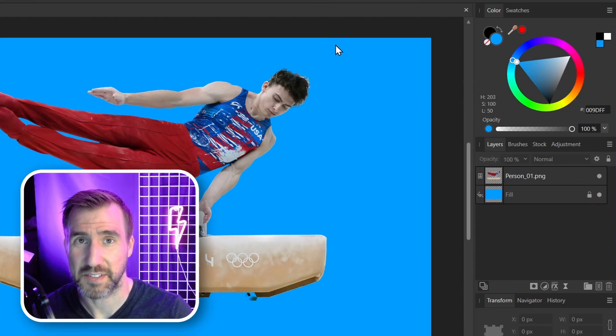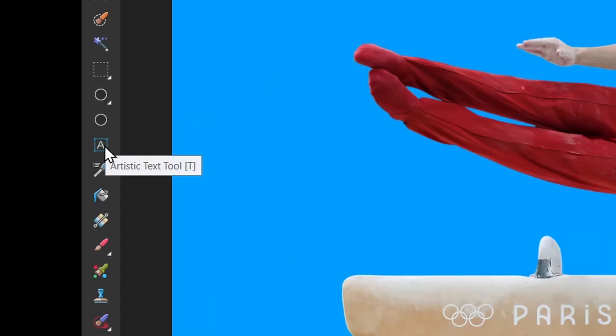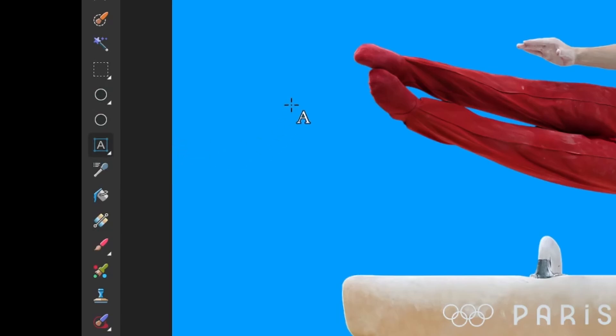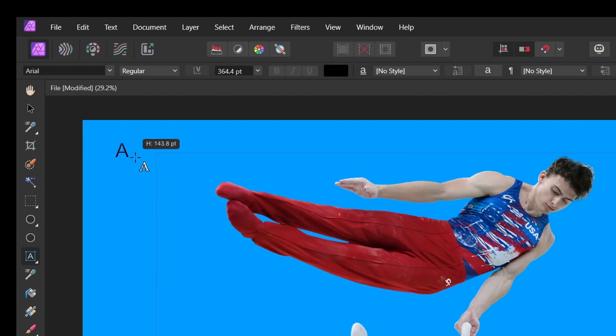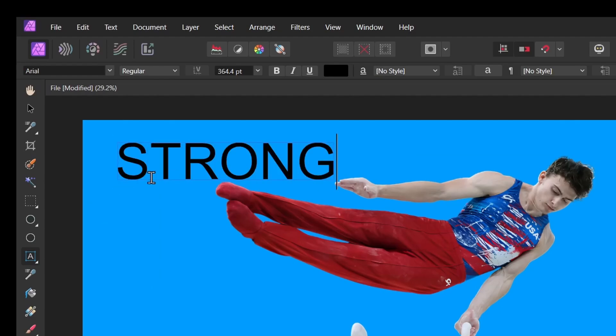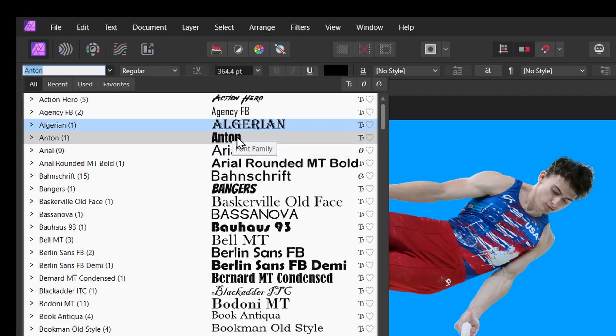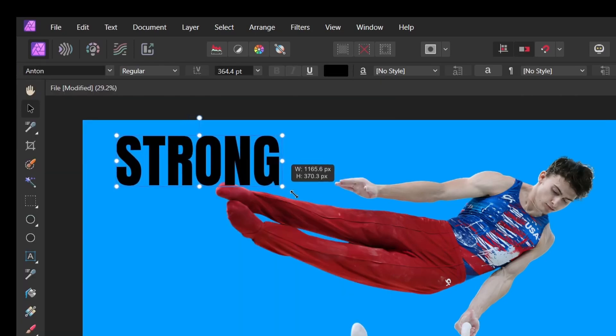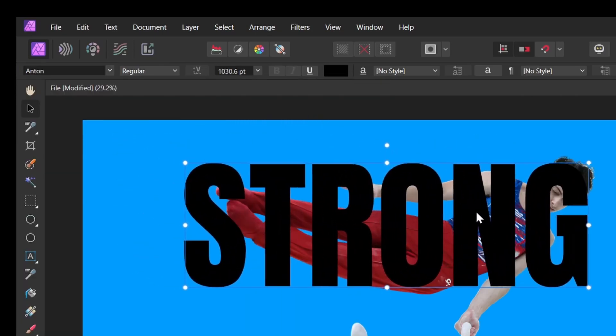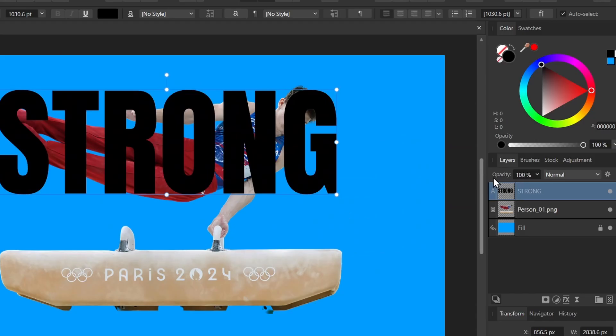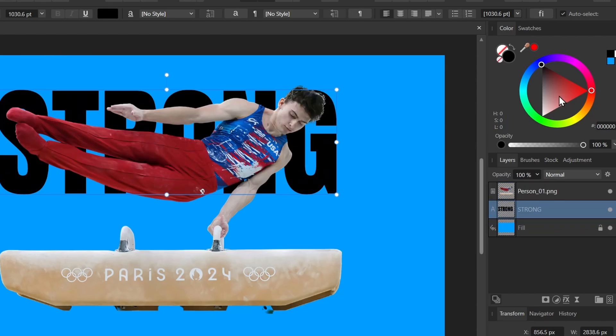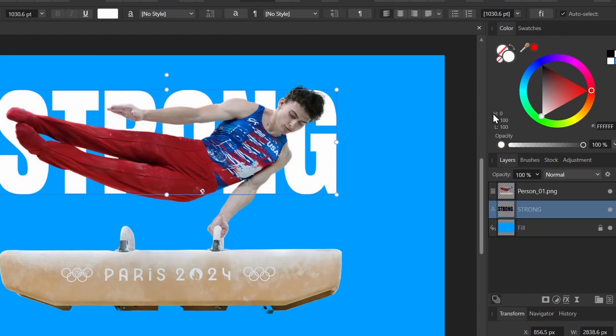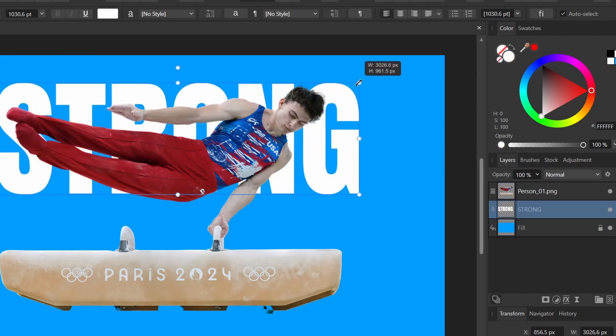Now I want to add some text. I'll choose the Artistic Text tool here. If you don't see that tool, click and hold on it and select Artistic Text. It might be set to Frame Text. So I'll select Artistic. And I'll click and drag to type my word. I have a font I like called Anton. I'll choose that, Anton here. I'll drag it so it's roughly the size of the person. And I'll put it behind them. And I'll also make it white. But of course you can make it whatever color you like.